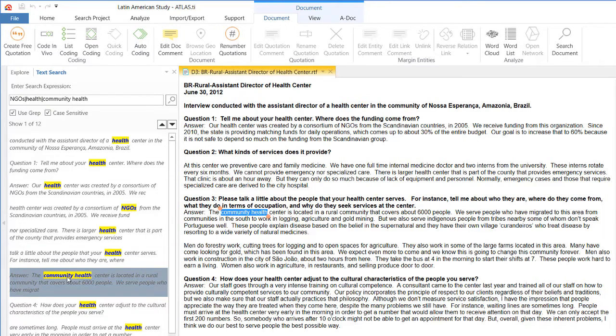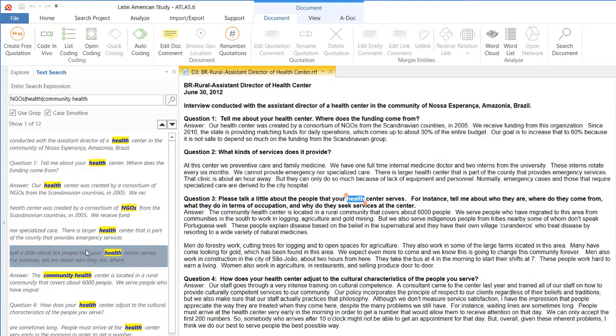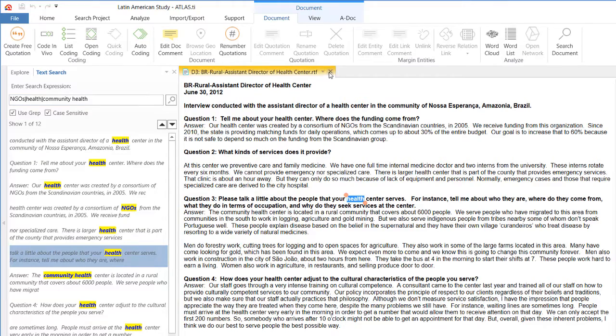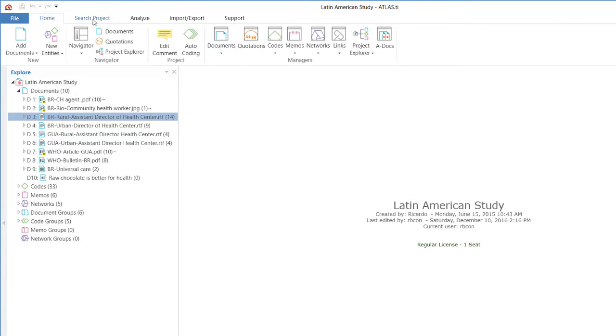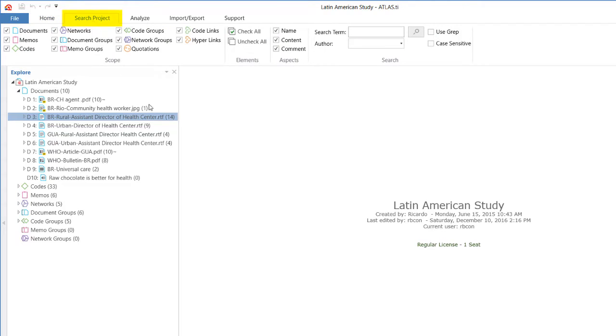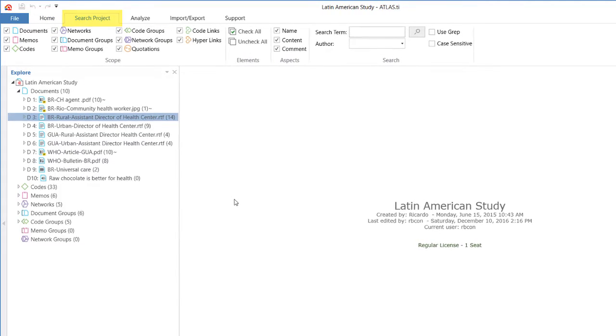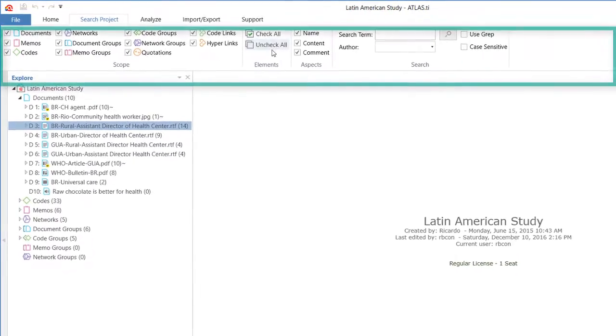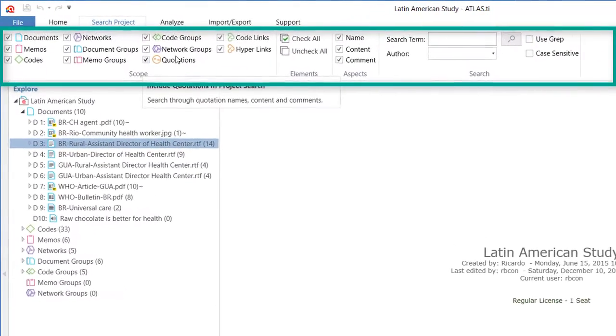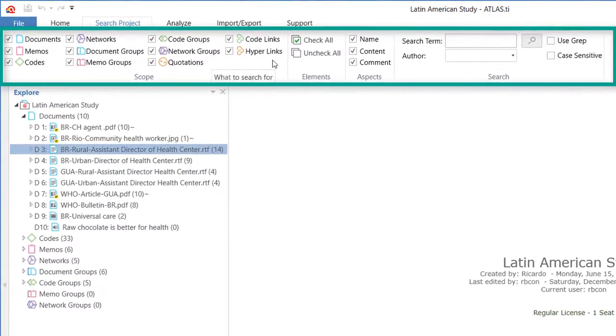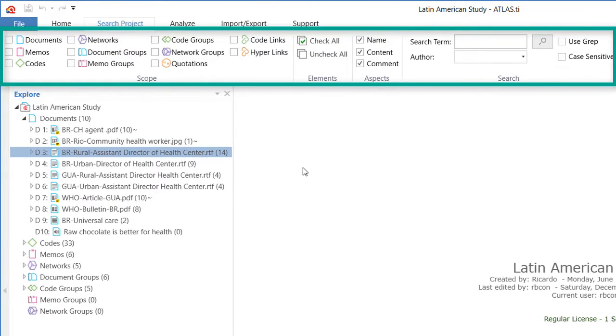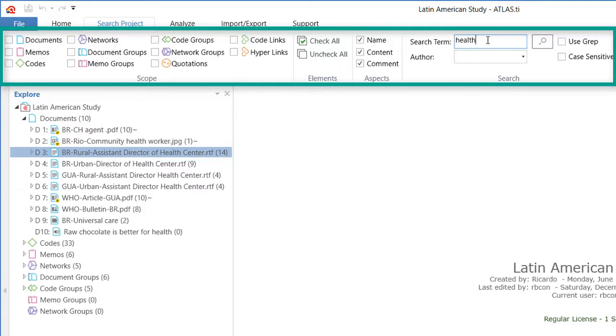So you have health, health, NGOs, as well as community health. So that allows you then to search for keywords in context in a specific document. For that, you first have to open that document. So let's now go to the second option, which is to search the entire project for keywords. I will click on search project.